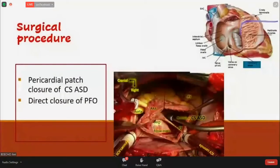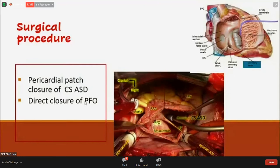This patient was also operated on. The surgeon closed the coronary sinus ASD with patch closure, and the PFO was directly closed.